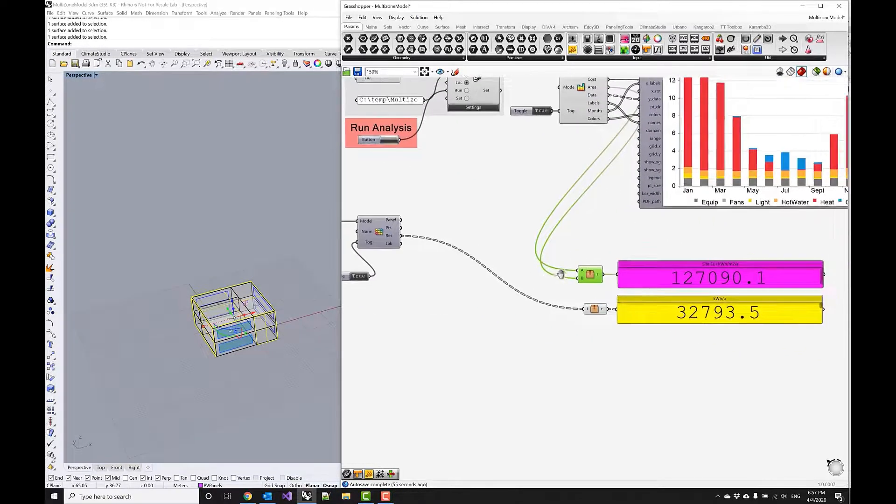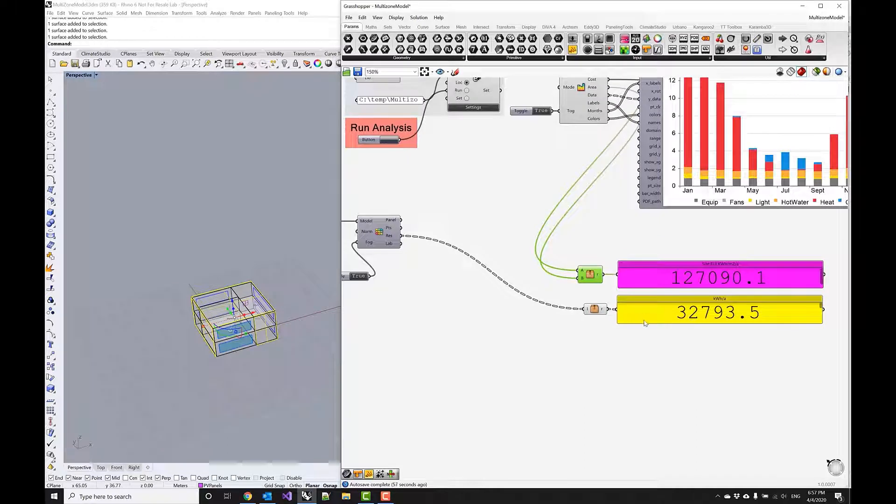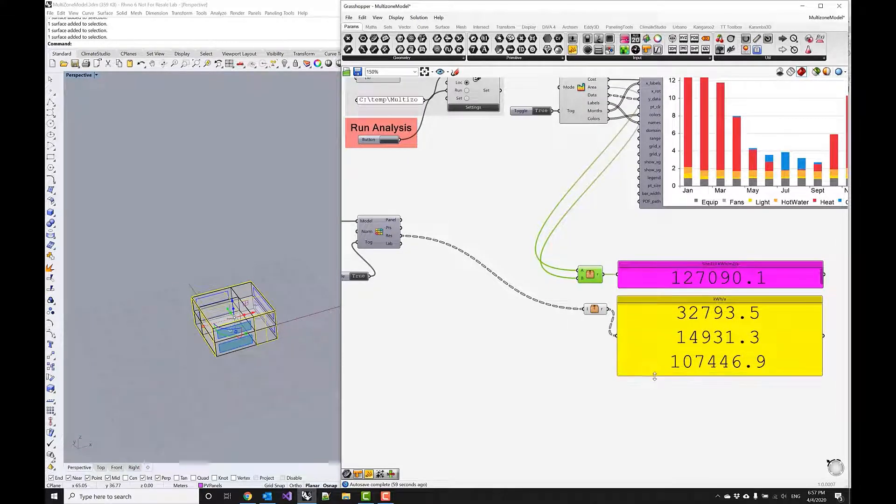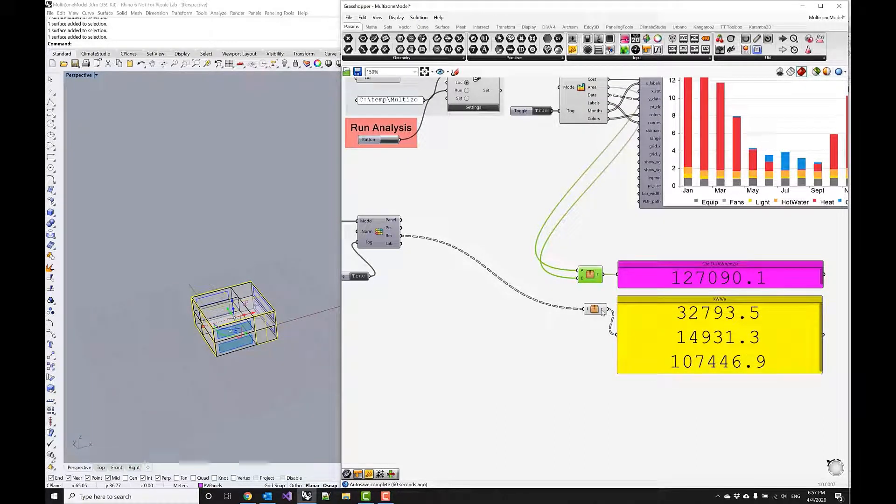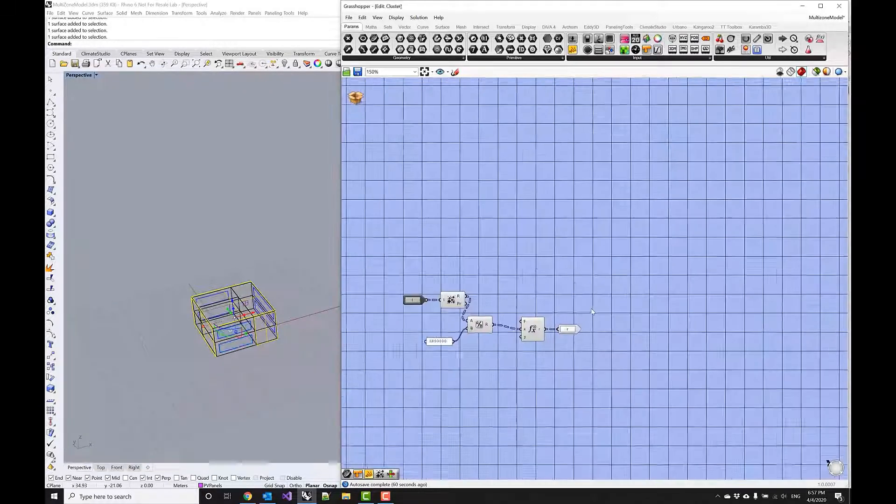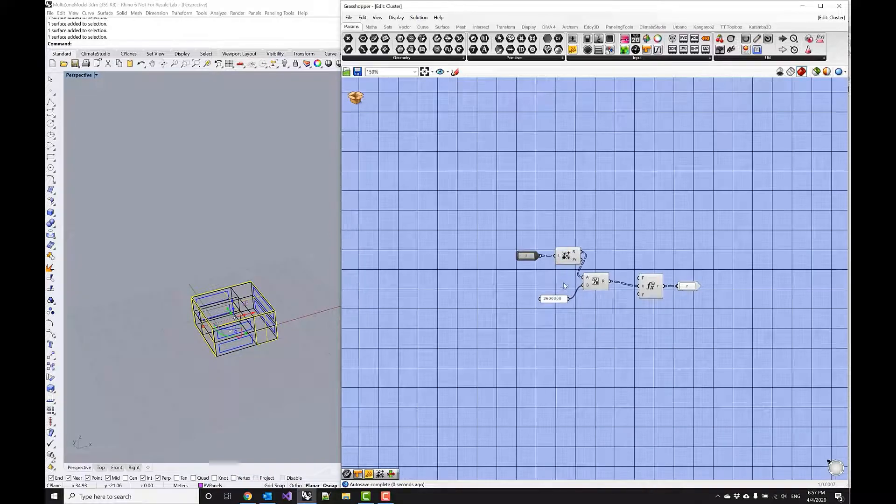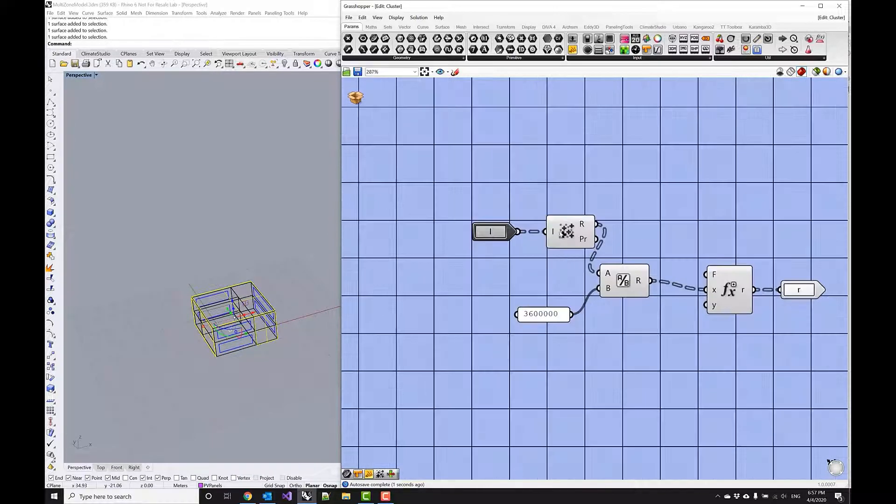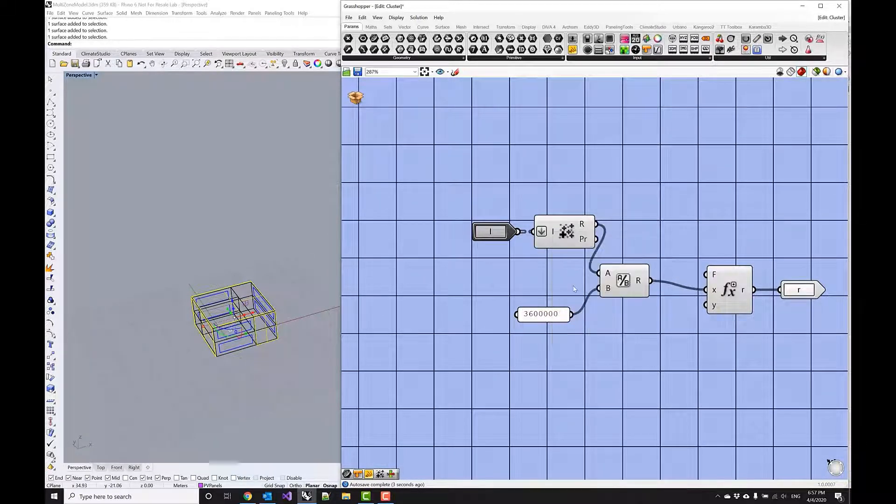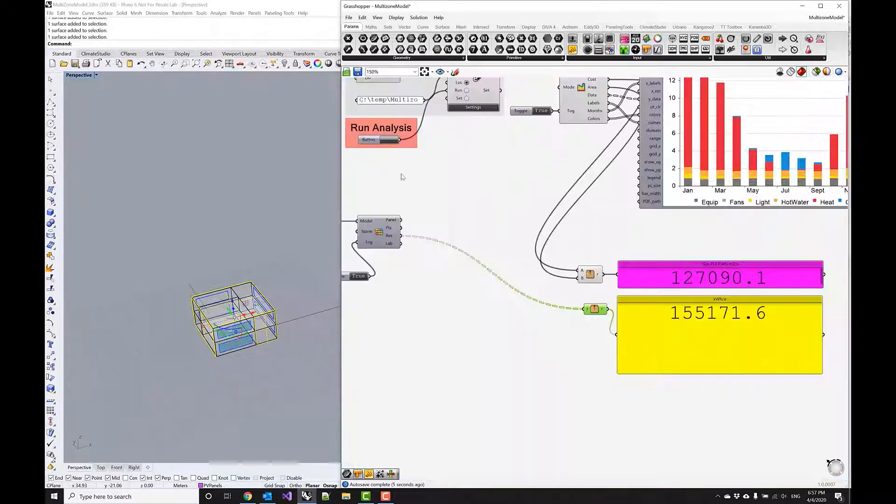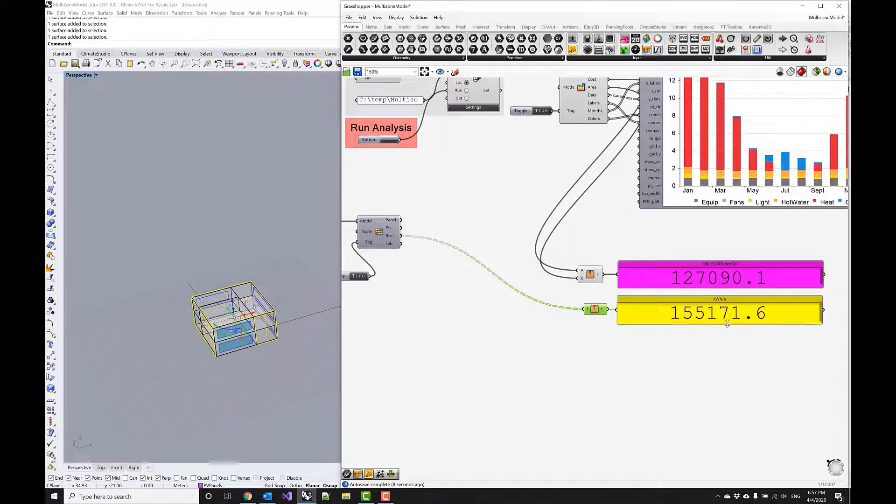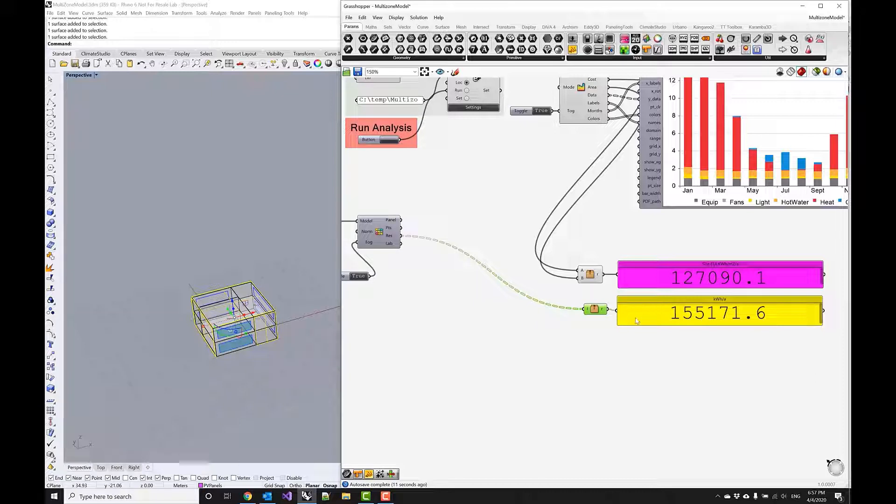And now we get a data tree, and this is something that we need to take into account. Now we get for every panel a result—we don't necessarily want that. So we need to make sure that we flatten in our cluster and then sum up everything. And there we go, now we have actually a higher photovoltaic yield than this entire building consumes.